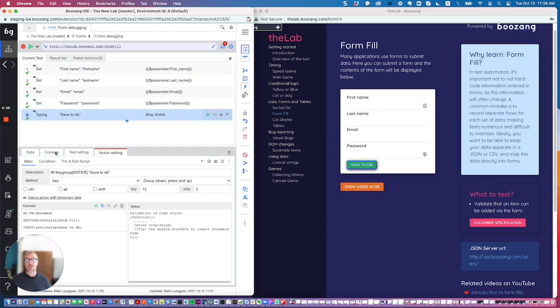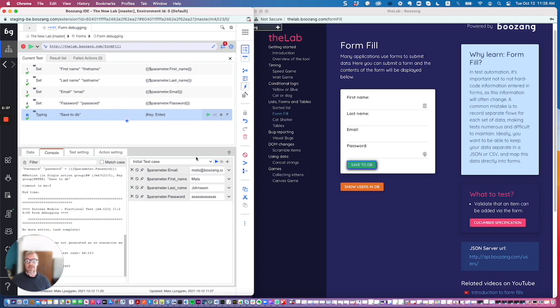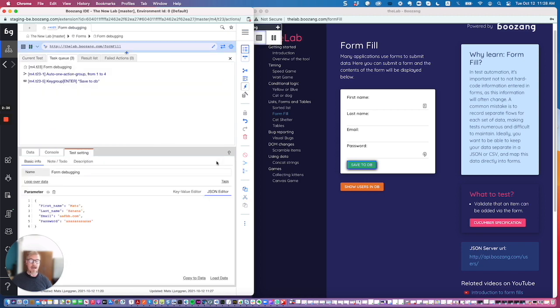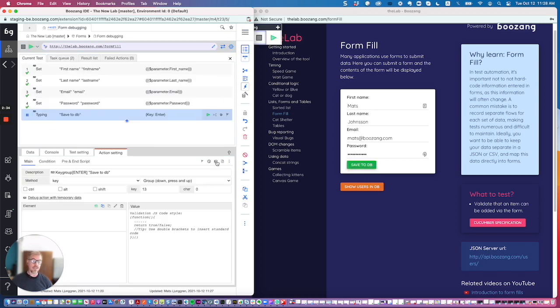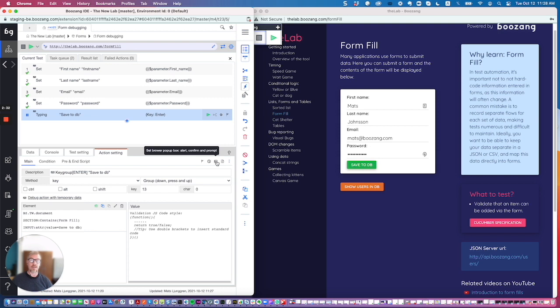So again, I go to Console and play this. The good thing now is that it will stop at the breakpoint and allow me to inspect the data, and then continue using the play button.